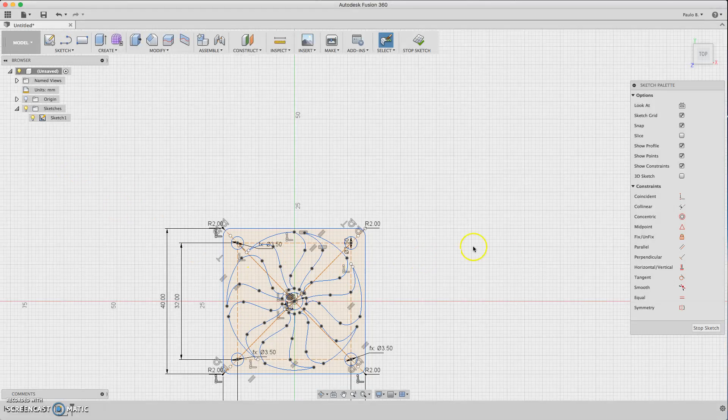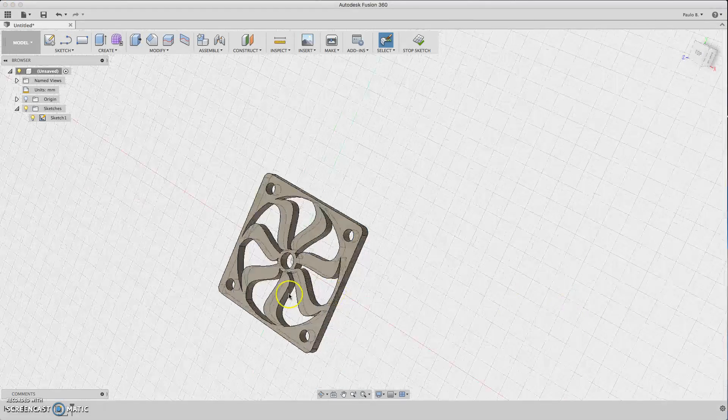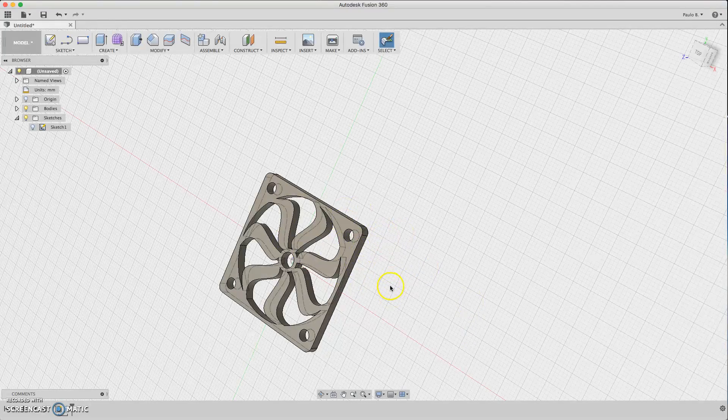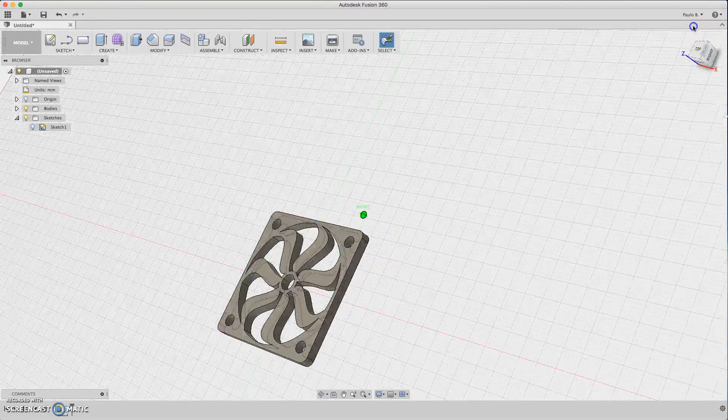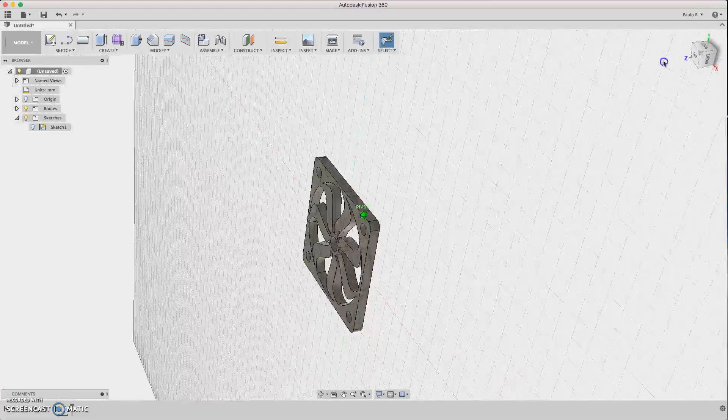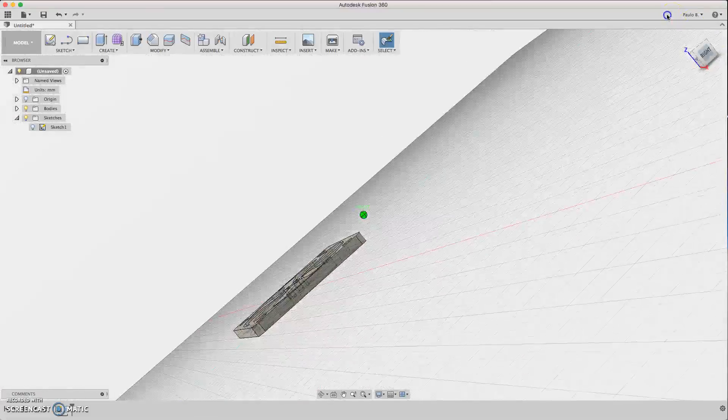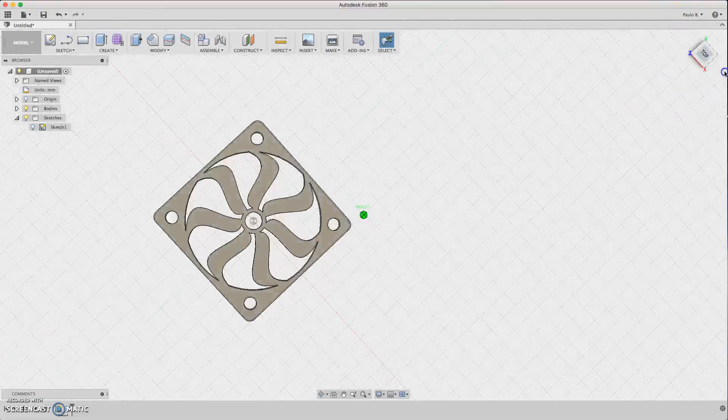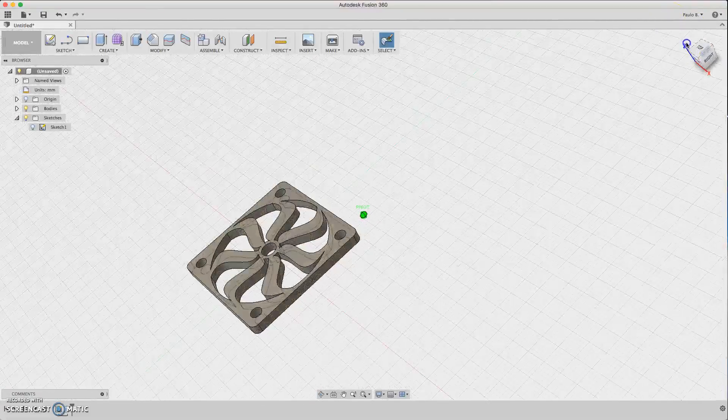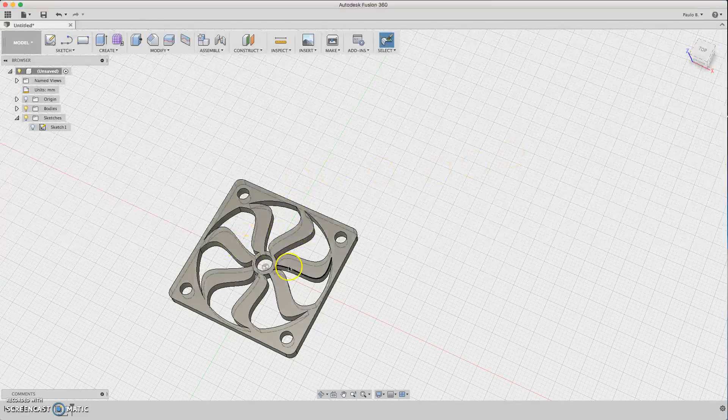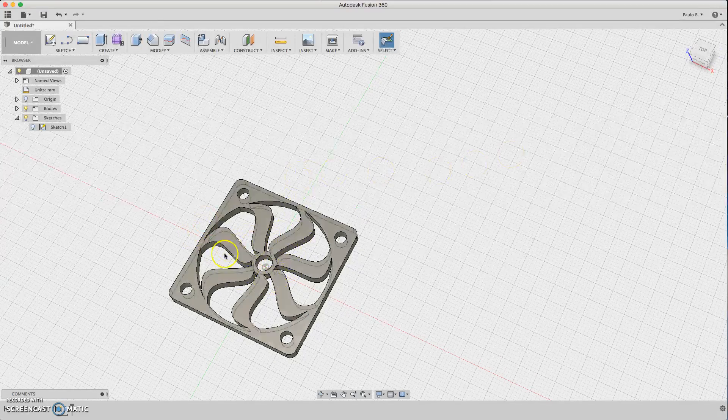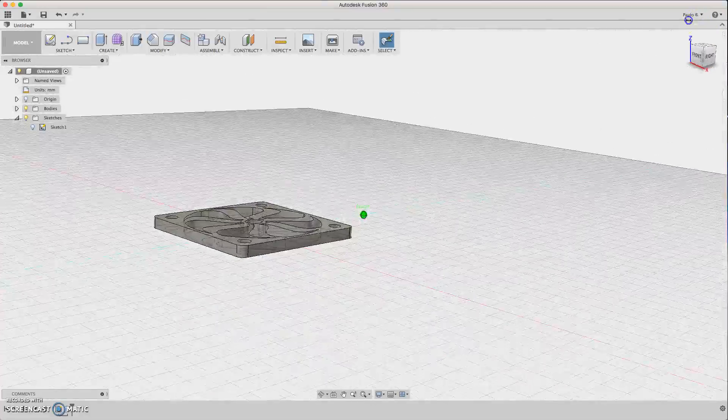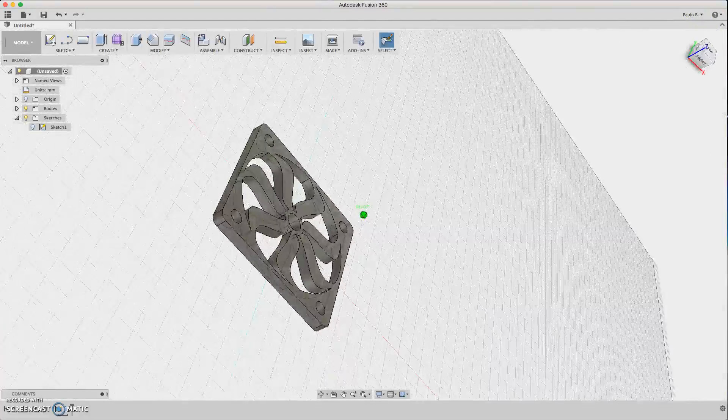Now you hit stop the sketch and it will update the extrusion with the modifications we made. Simple. If you want to add more things here you can do it, but you got the idea. It's very simple to do something like this.